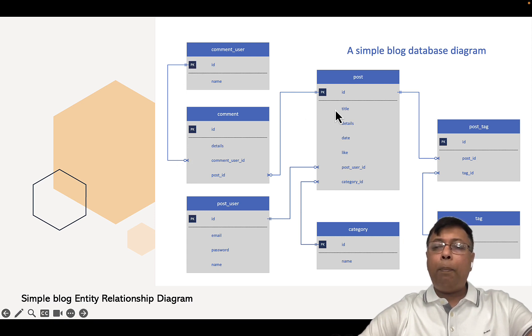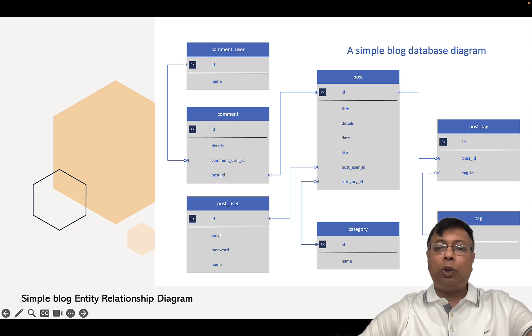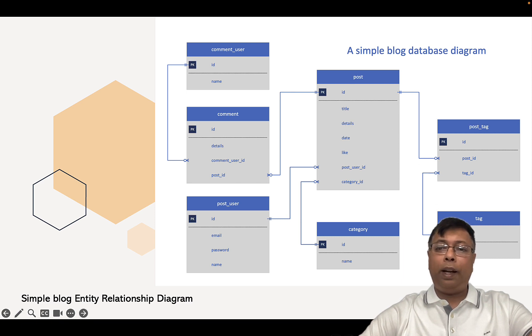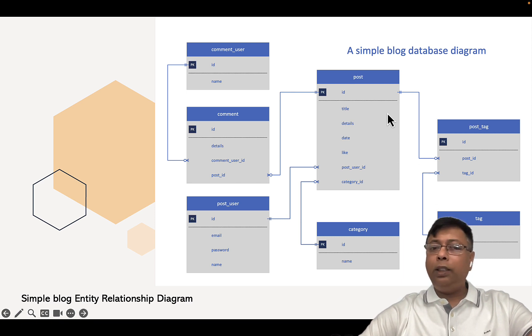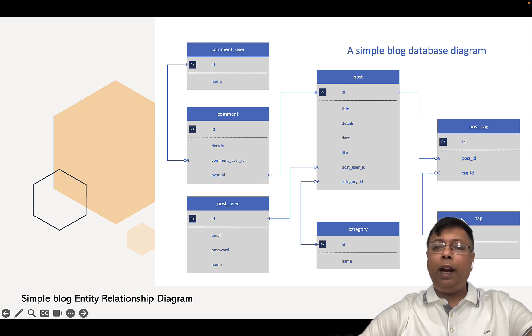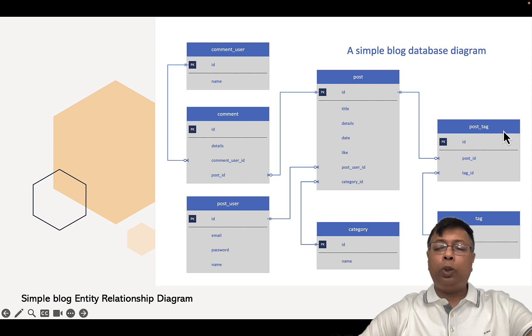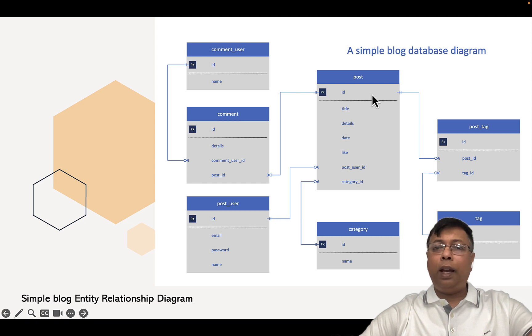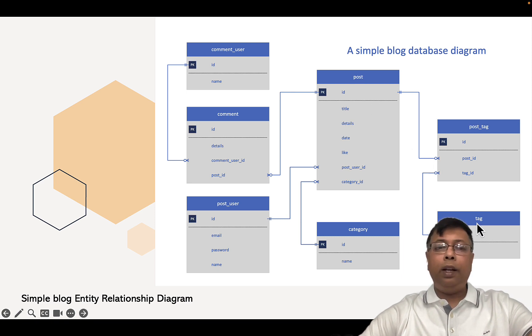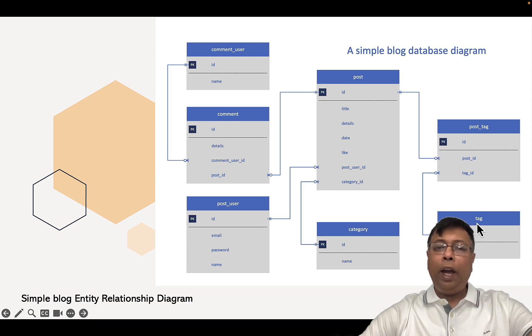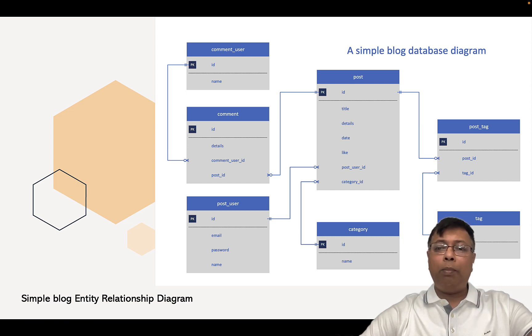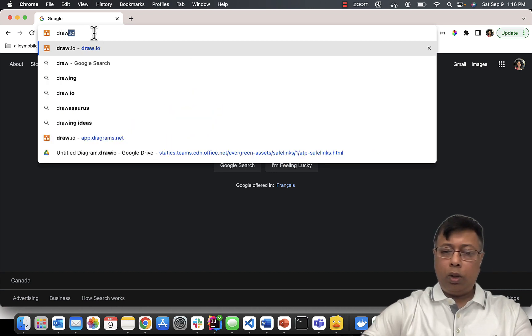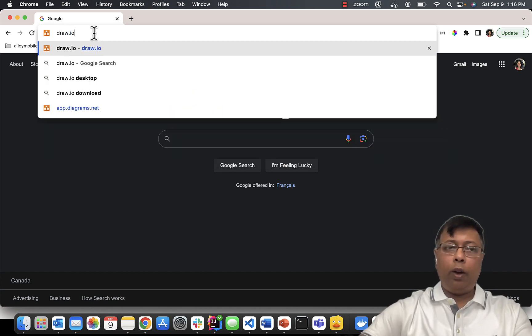Finally, a post can have many tags. So all the tags are in this Tag entity. There is a relationship between Post and Tag. When there is many-to-many, we create an intermediary table called post_tag where we provide the join - one-to-many, one-to-many, and then it becomes many-to-many between Post and Tag. So let's do this diagram in draw.io.